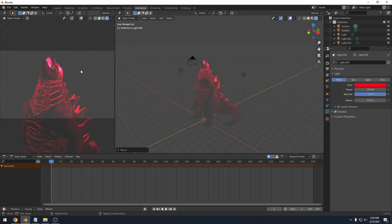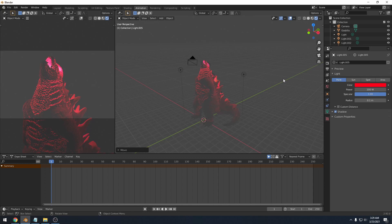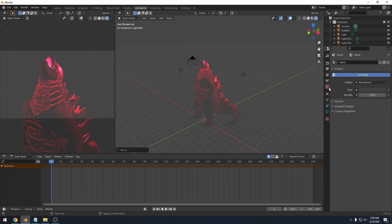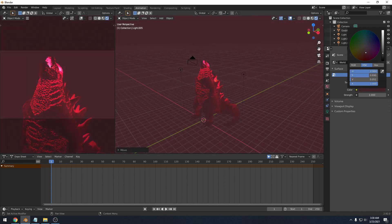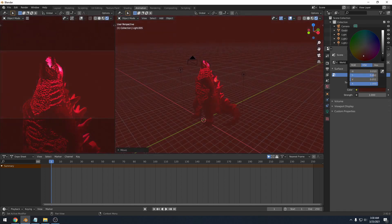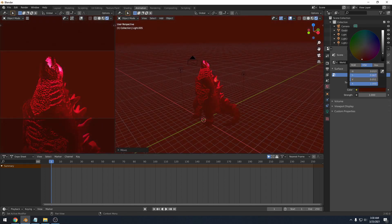Next I want to change the color of the background because right now it's just a dark gray, which is fine, but I want it to be a little more of a hazy red to fit what Godzilla is doing here. So I'm going to go on the right side over here. There is a world properties. It looks like a little world icon with a line going through it. If I click that, you will see that there is a color option here and it is that dark gray. So I'm just going to move that to more of a red.